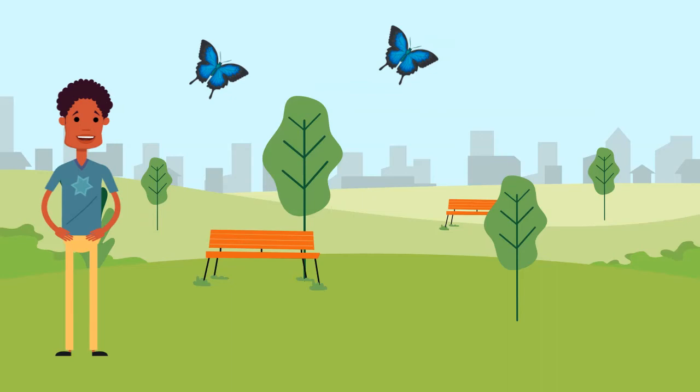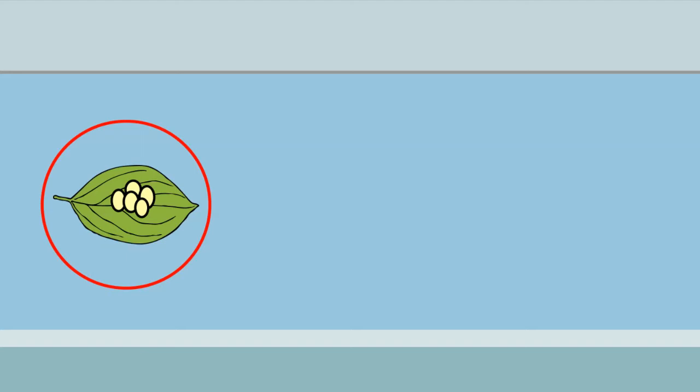Welcome to the park. You might see butterflies flying around at a park. Just like a frog, a butterfly looks very different when it is born. A butterfly starts by laying eggs on a leaf.